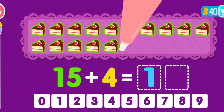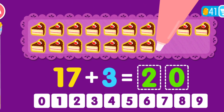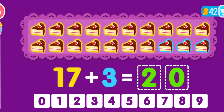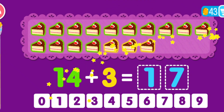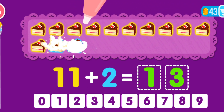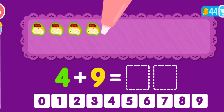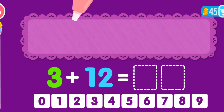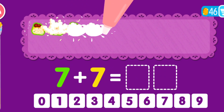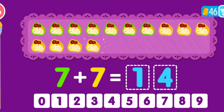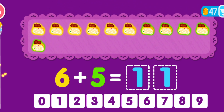15 plus 4 equals 19. You are a genius! 17 plus 3 equals 20. You are a genius! 14 plus 3 equals 17. You are a genius! 11 plus 2 equals 13. That was awesome! 7 plus 7 equals 14. That was awesome! 6 plus 5 equals 11. That was awesome!